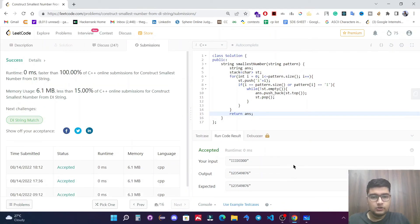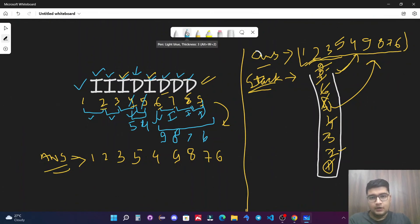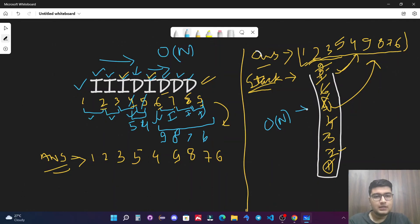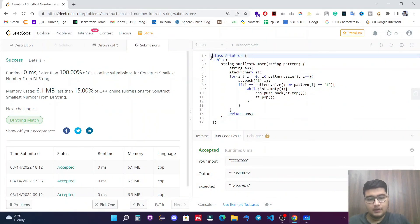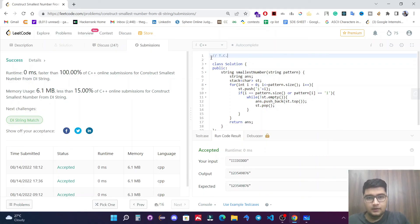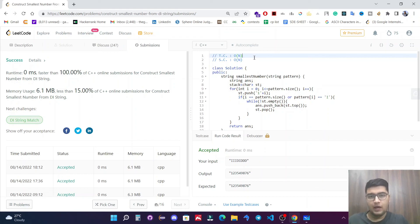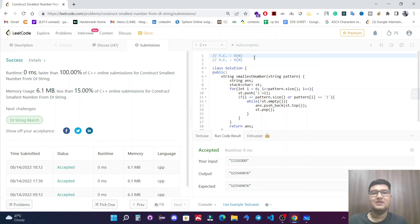The time complexity for this solution is O(n) because we traverse through all n elements. The space complexity is also O(n) because we store at most n elements in the stack. That's it for this video — I hope you understood the solution and approach. If you have any doubts, feel free to comment. Please like this video and subscribe to our channel. See you in the next video.